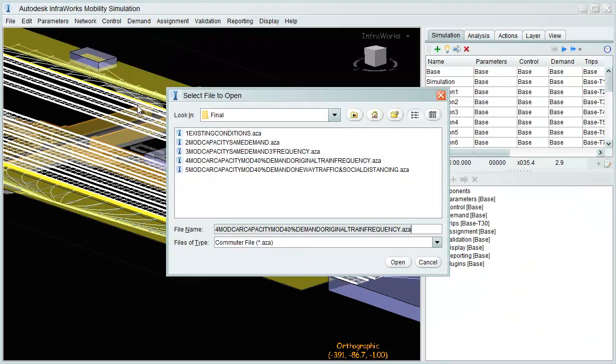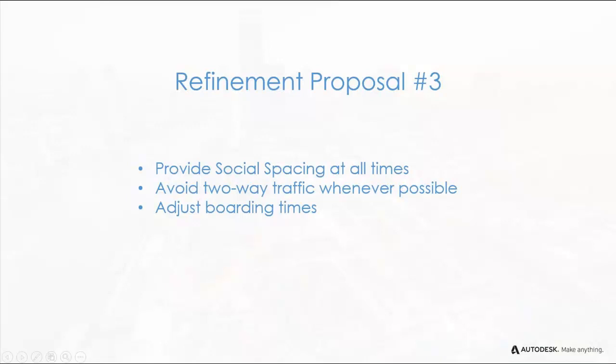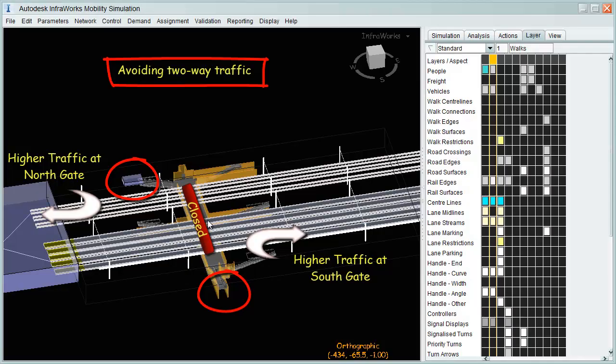After selecting any adequate proposal, we must now analyze and verify constant social spacing, provide one-way traffic, and adjust boarding times. As internal traffic between platforms is closed, higher volumes on proper gates will now be expected.